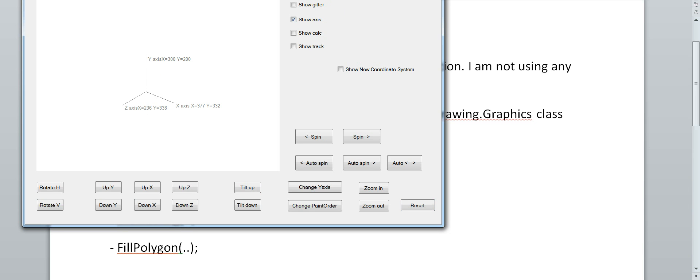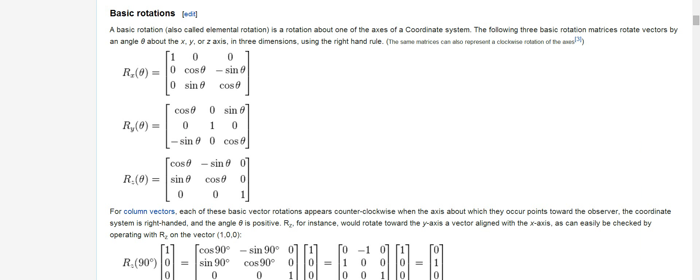So then I read about this on the internet. There is this article in Wikipedia and lots of videos also on YouTube. You have to use this basic rotation matrix.